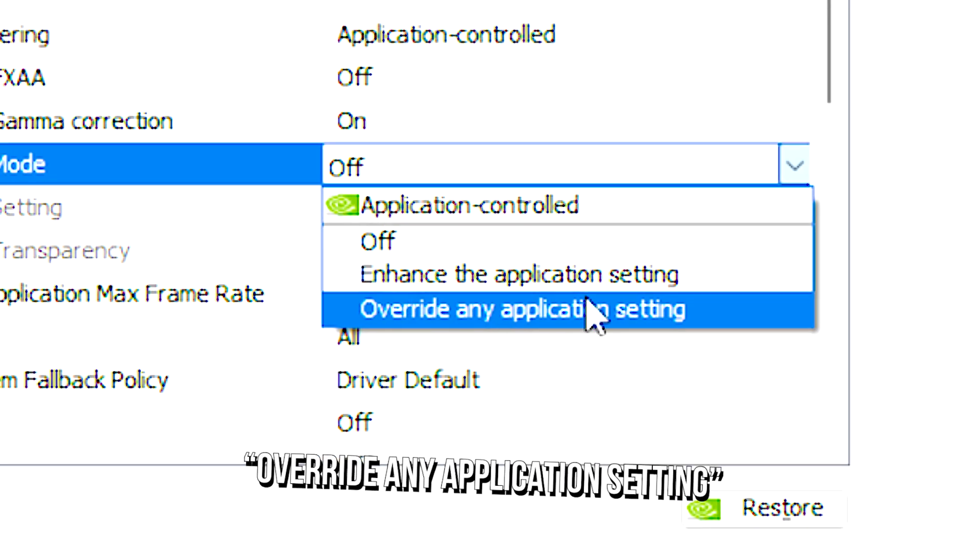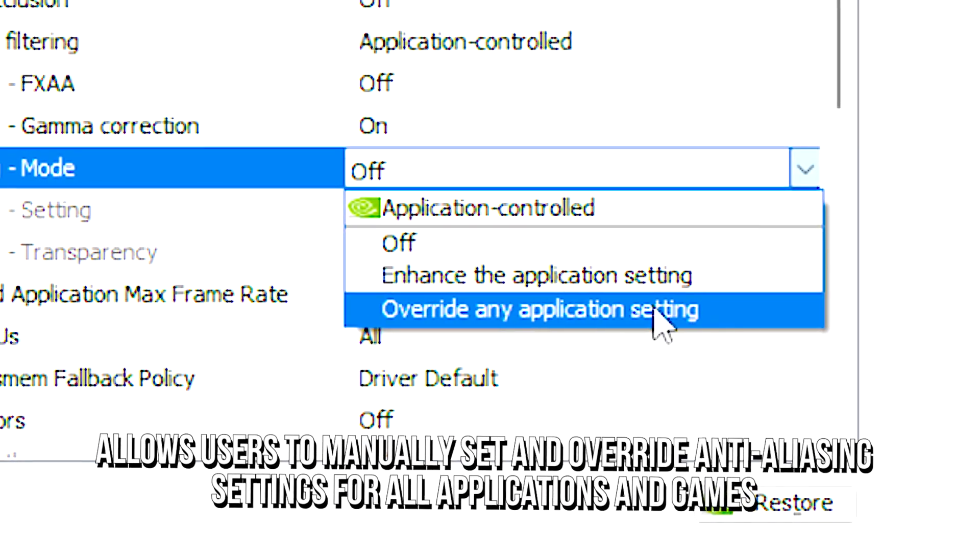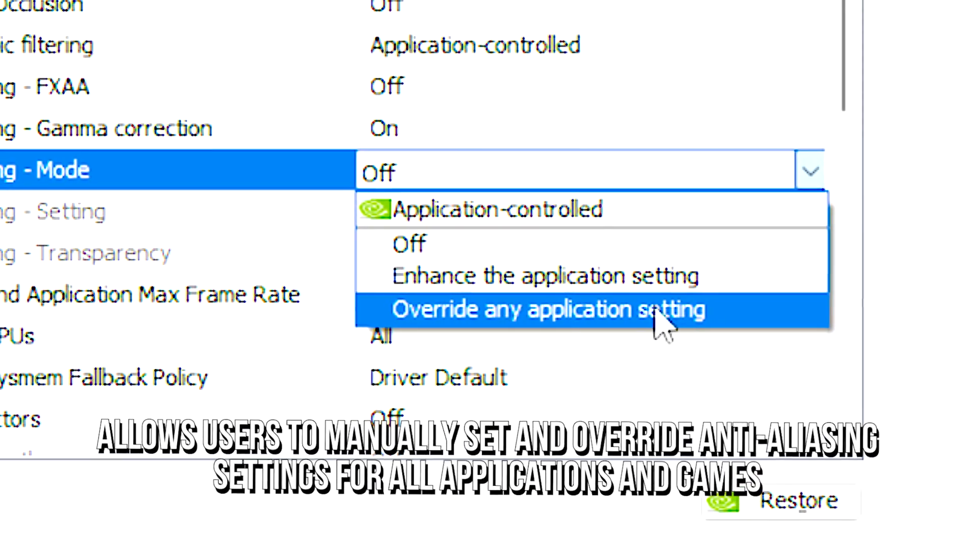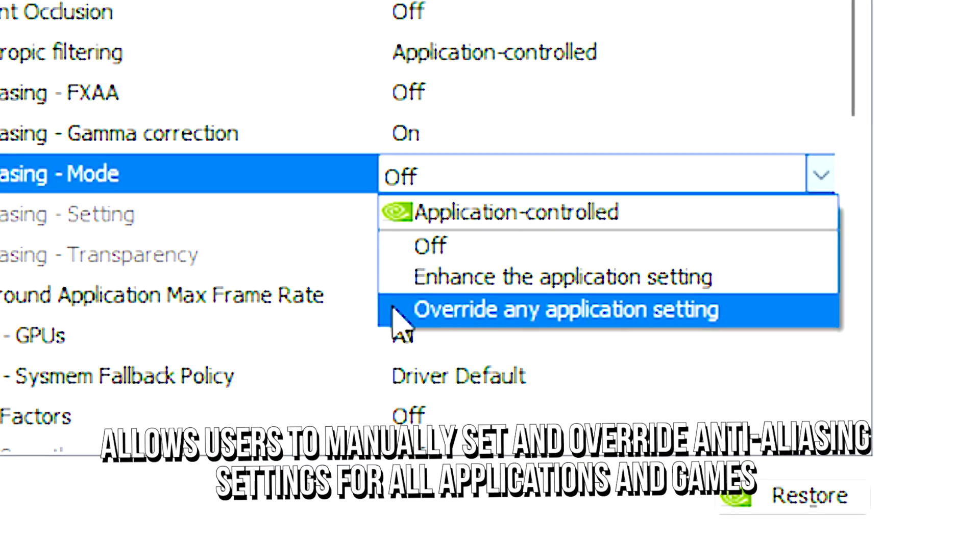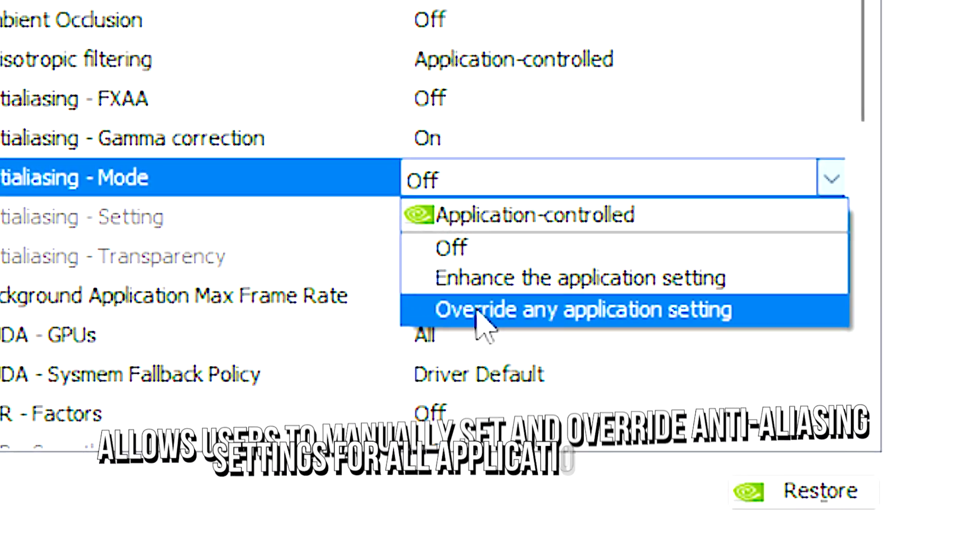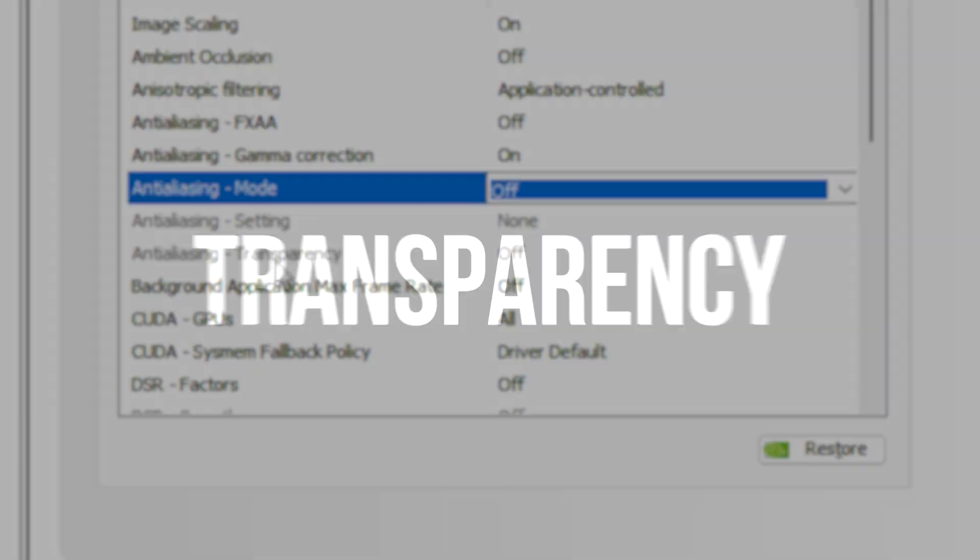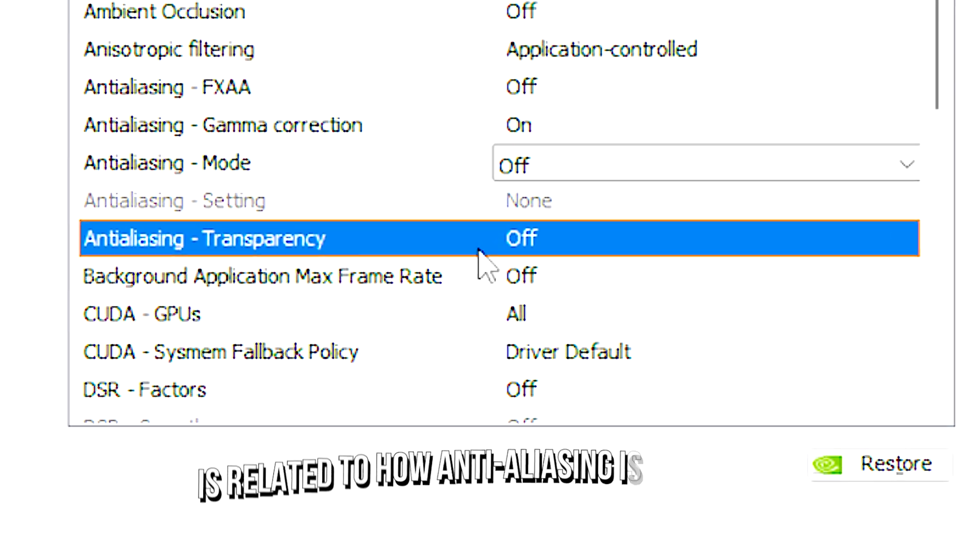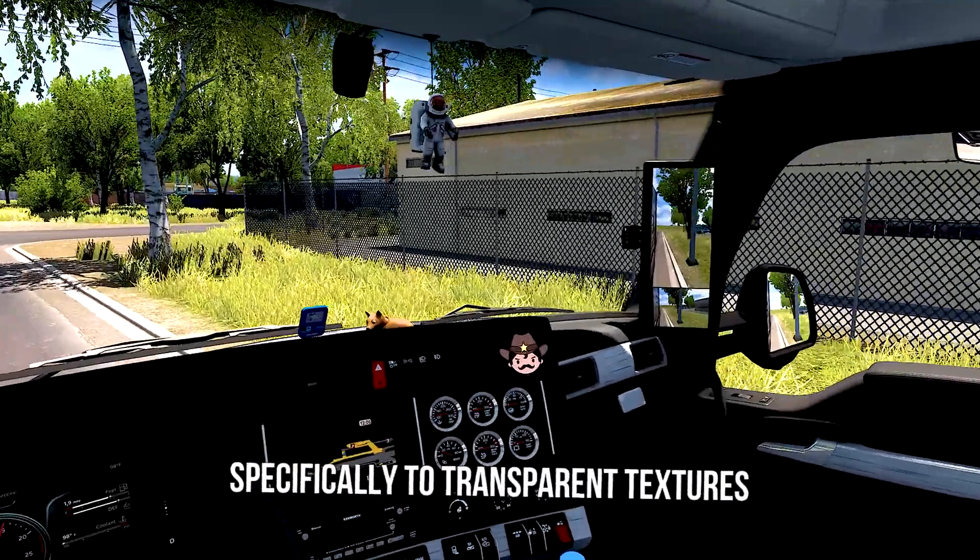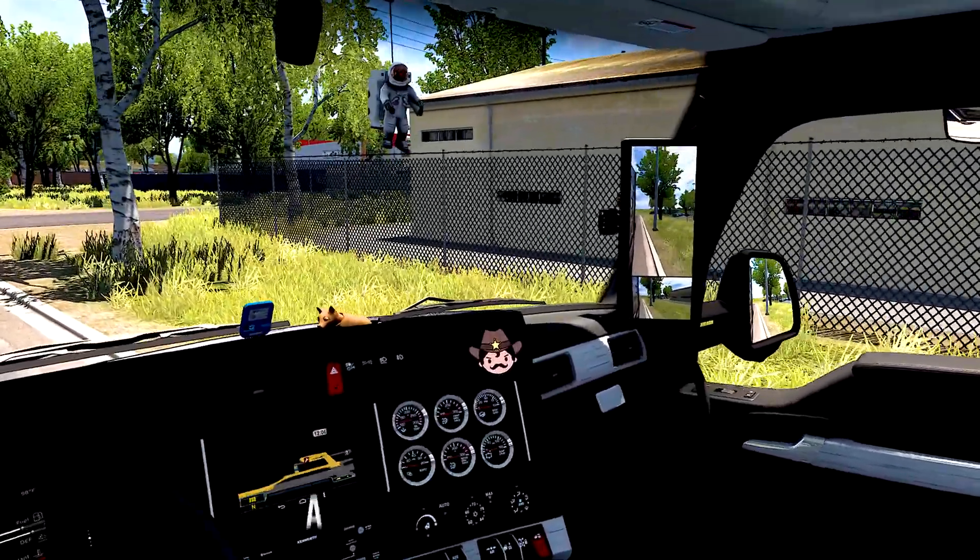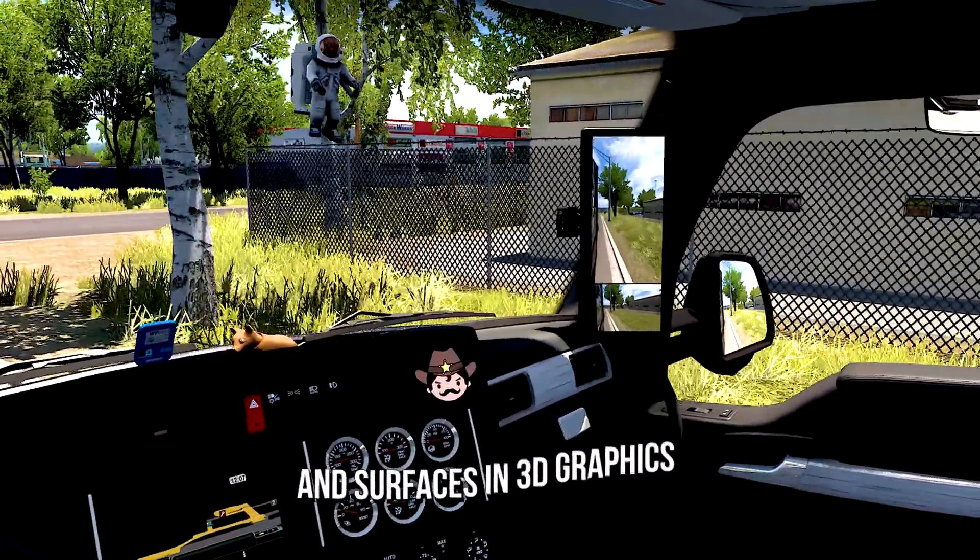Overriding application setting allows users to manually set and override anti-aliasing settings for all applications and games. Anti-aliasing transparency is related to how anti-aliasing is applied specifically to transparent textures and surfaces in 3D graphics.